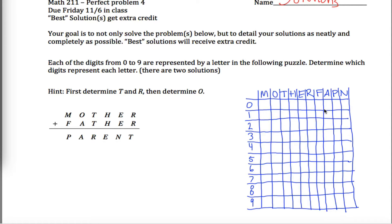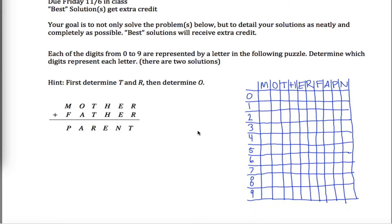It's a little bit overwhelming. I like to have these grids here, although this grid might be a little bit overwhelming as well. But let's see if we can figure this out. There's a little hint: first determine t and r.